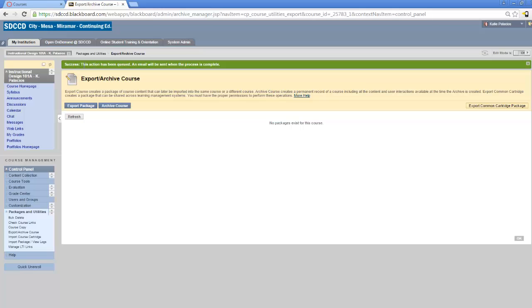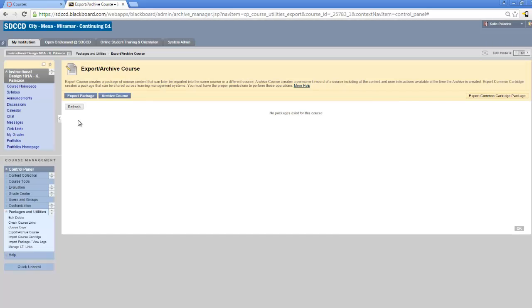I get the green success message. This action has been queued and an email will be sent. I'm going to click the Refresh button here until I see a .zip file waiting for me that's been created.